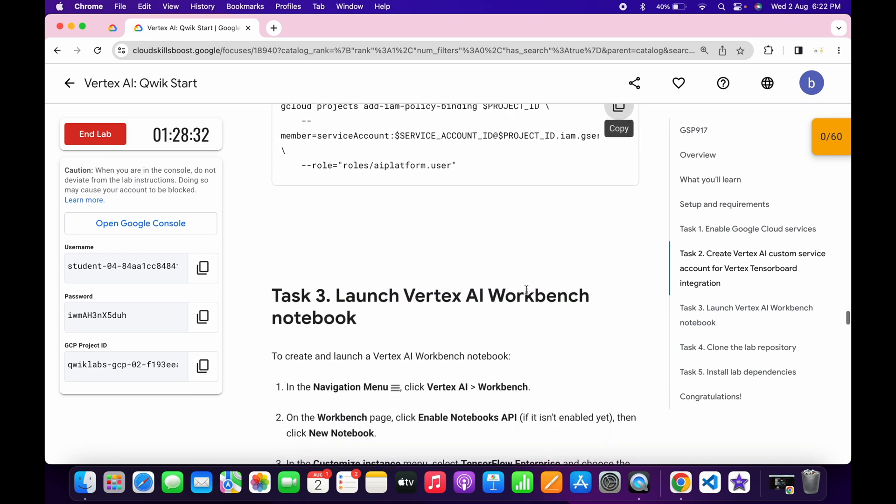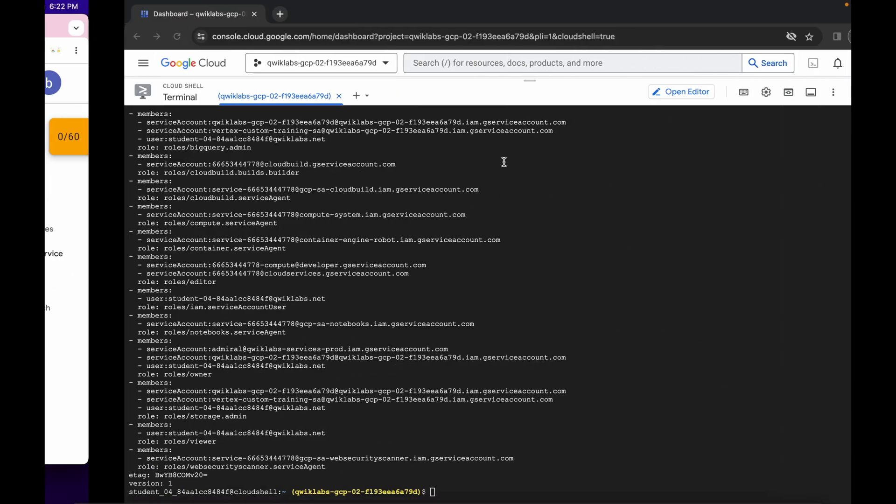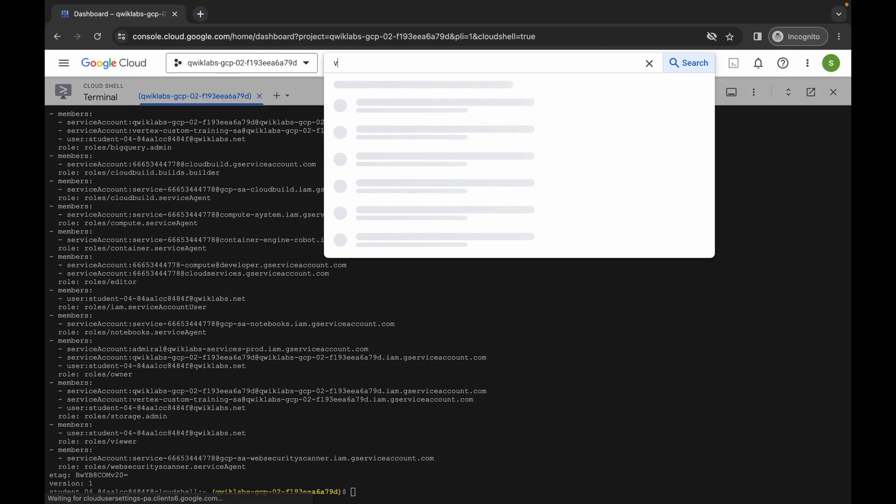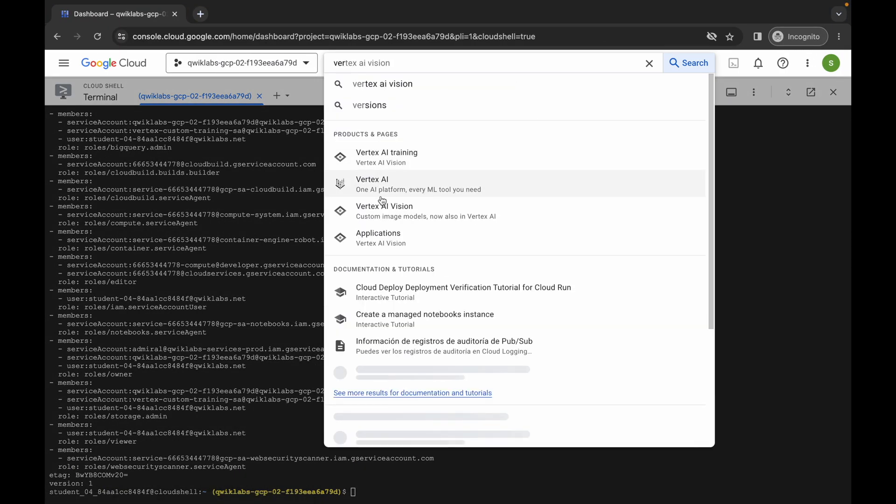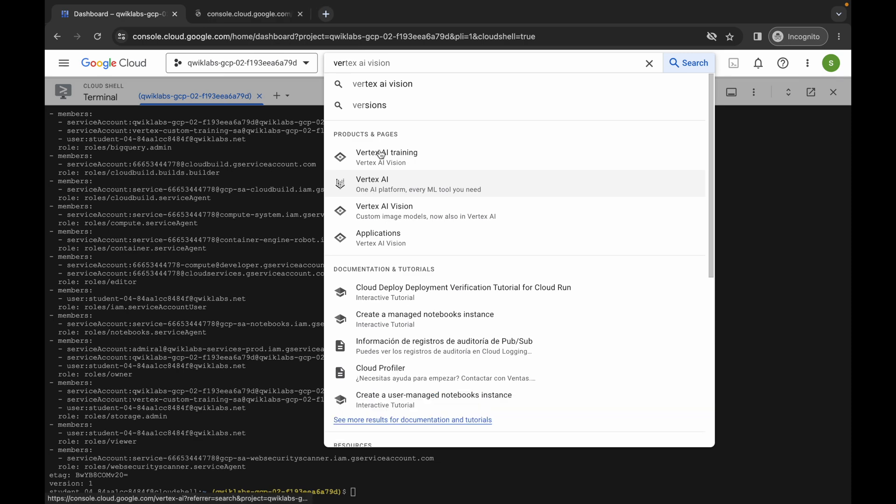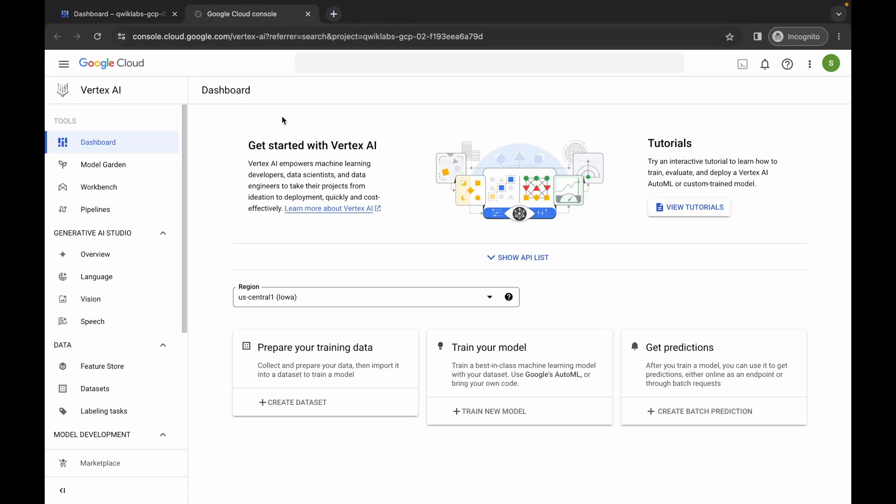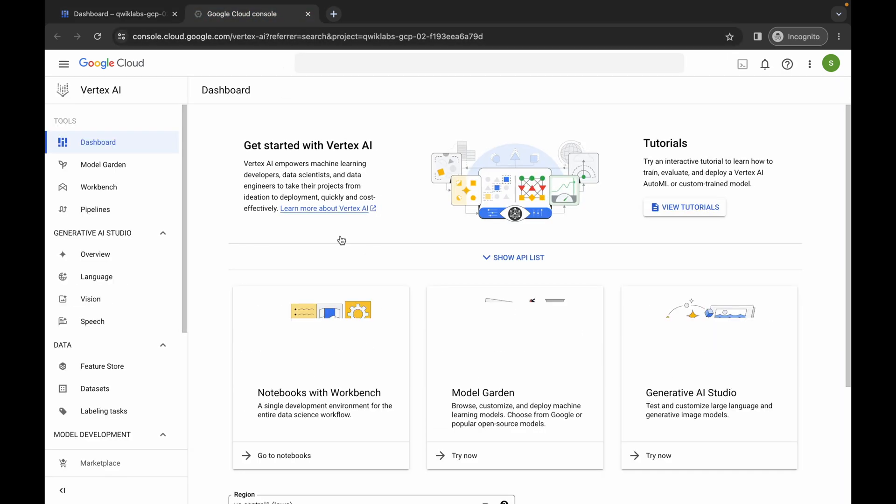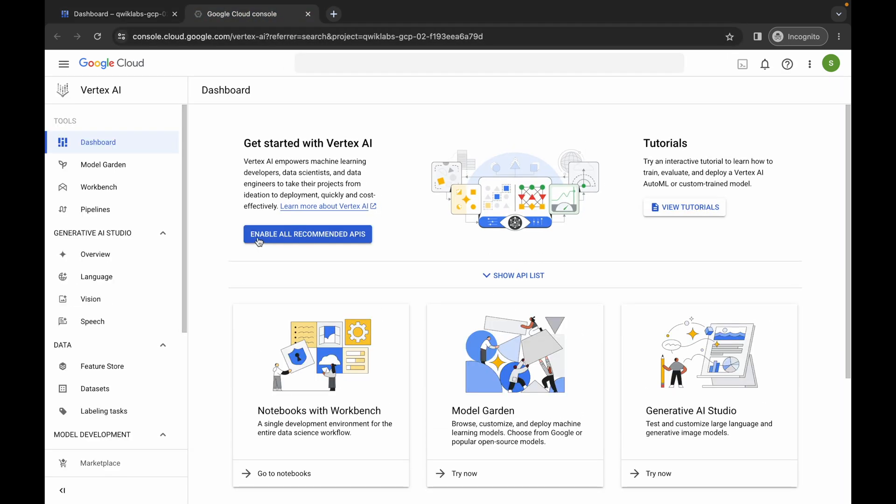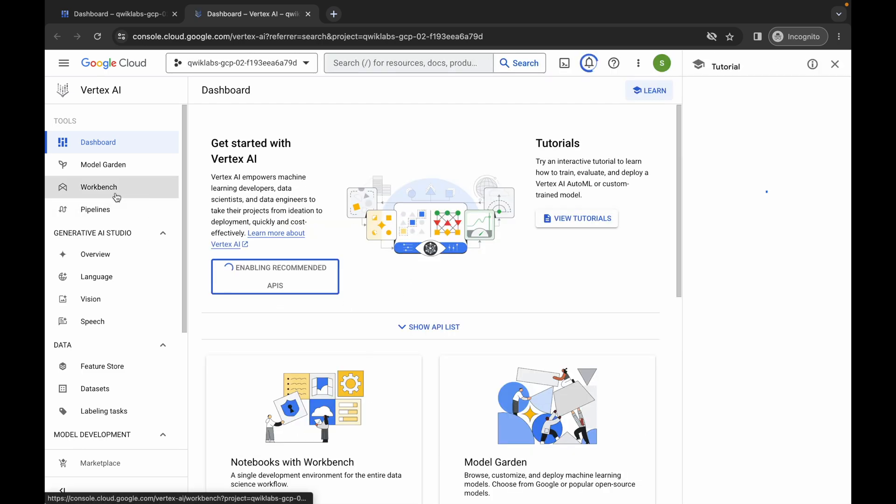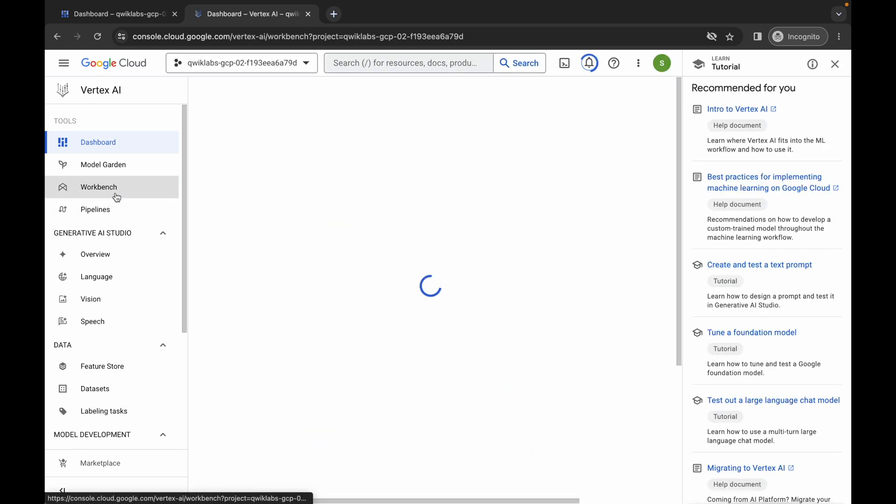Now I request you please pay attention while doing the task number 3. So basically first of all what you do, just simply search for the vertex AI. Like this, open this new tab, come back over here, wait for a second and just click on this enable all recommendation API. Just simply click over here, then click on this workbench.